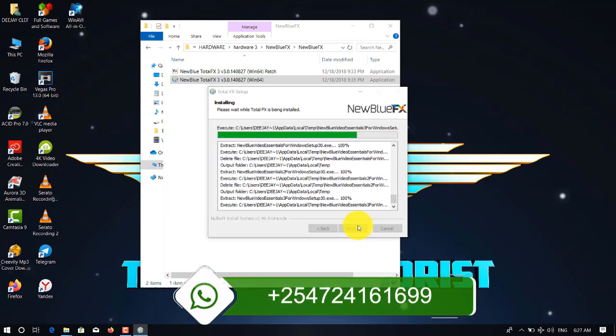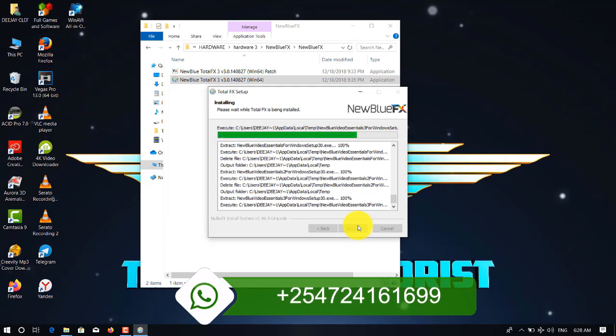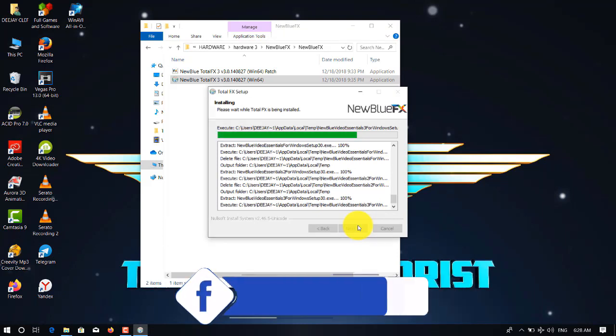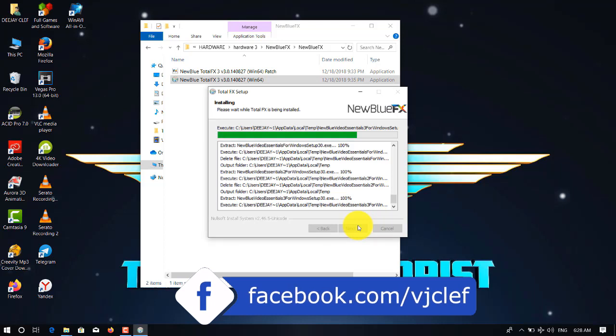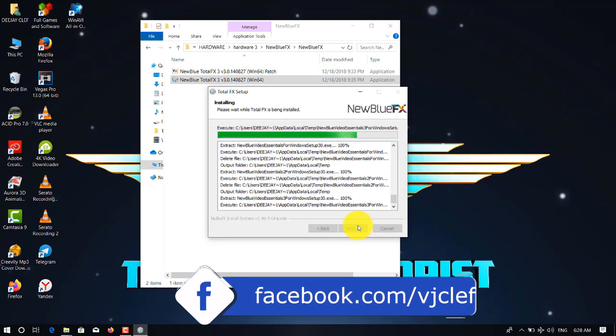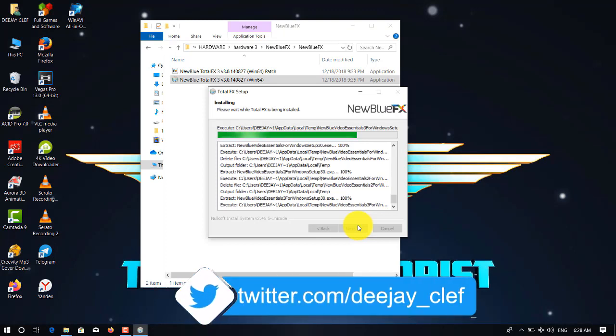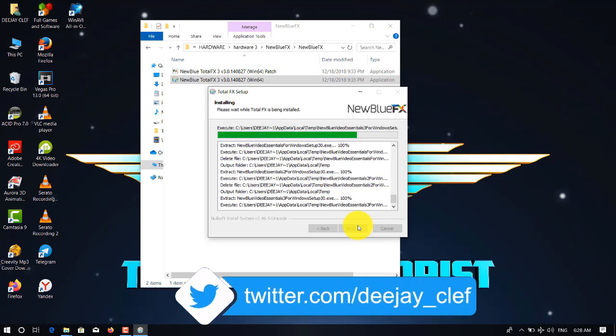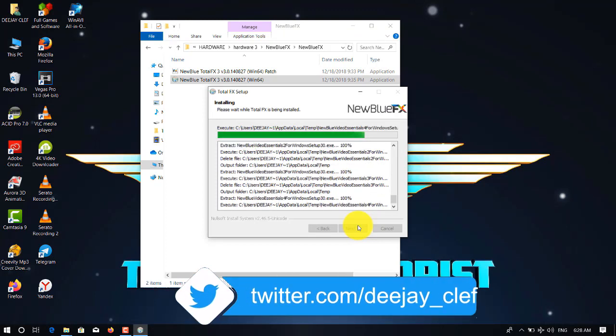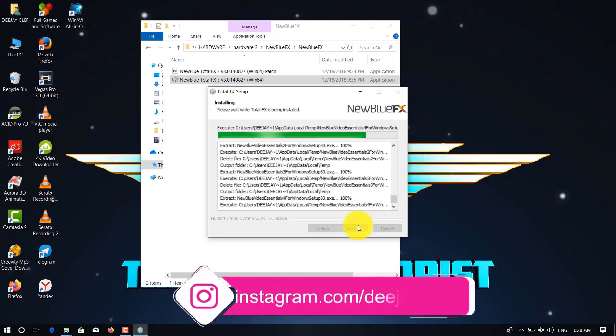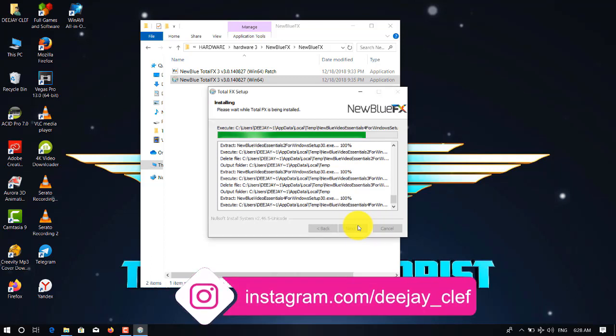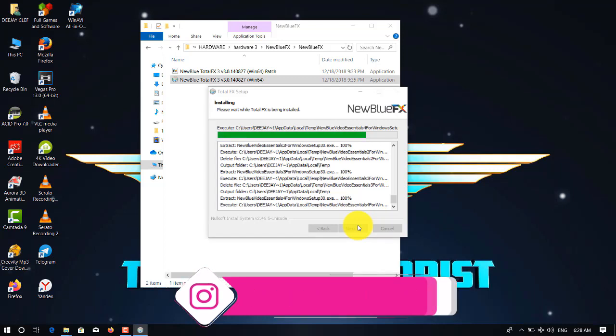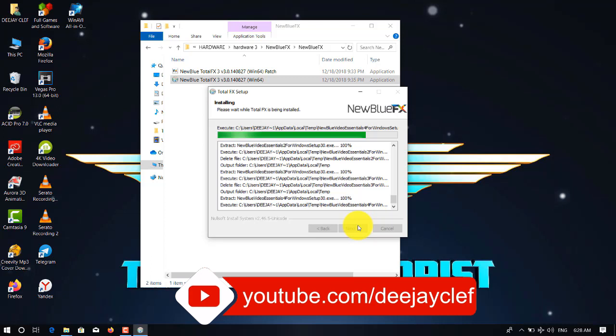Remember, all my software don't have passwords. You just need to download and extract it. If you have a problem extracting it, you need to upgrade or update your WinRAR. You must use the latest one.